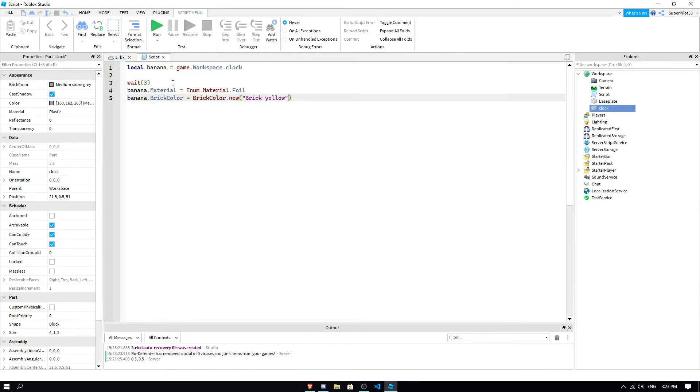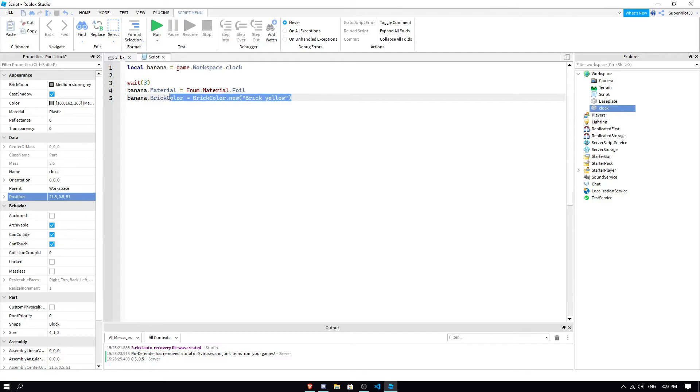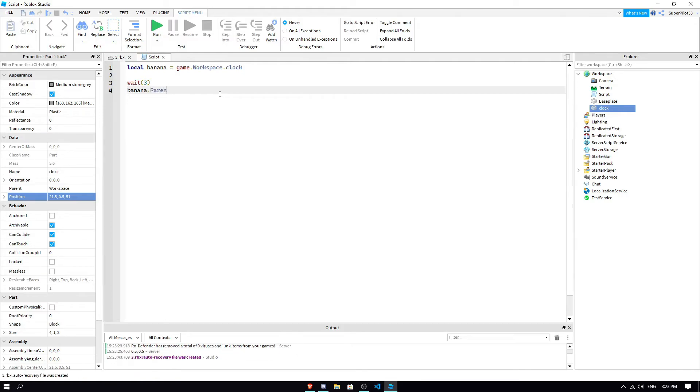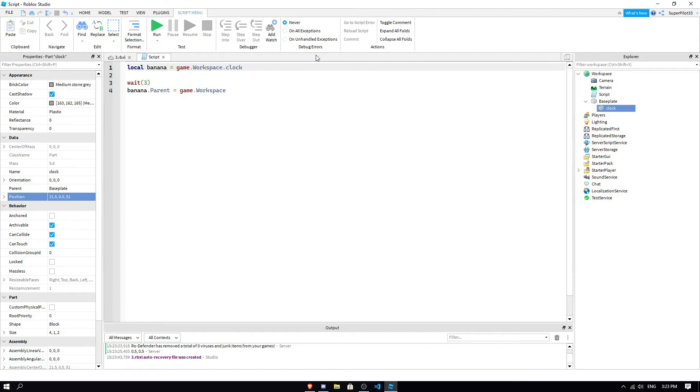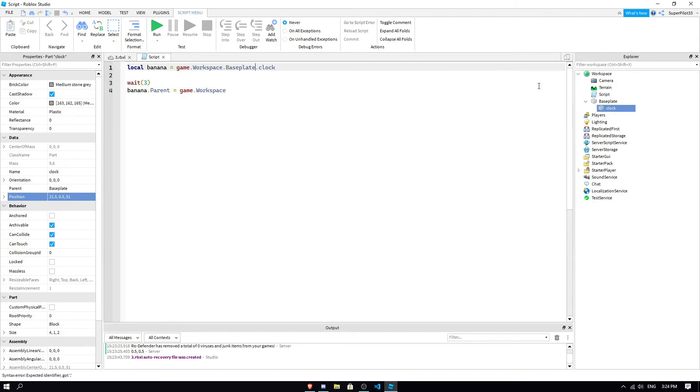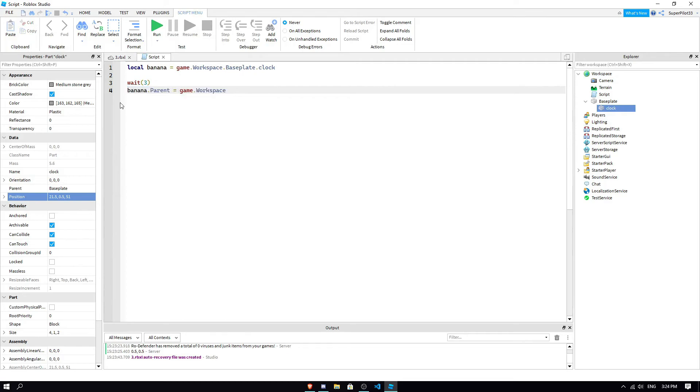So, just like this, you can change any property. And, as you saw, there's a parent property, which kind of just says where the part is. So, say we were to go banana. This might be a bit advanced. But, banana dot parent equals game dot workspace. Basically, if we just put the clock inside the base plate, then we obviously have to tell it that it's going to be workspace dot base plate dot clock. Now, because we changed it. And, what this script is going to do is, after three seconds, it's going to move it back to the workspace. Because we can change the parent.